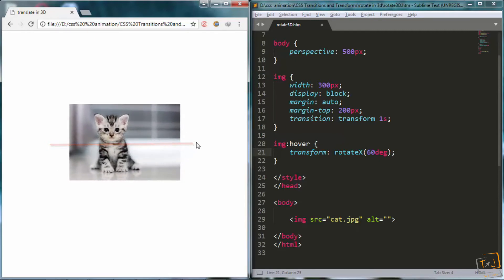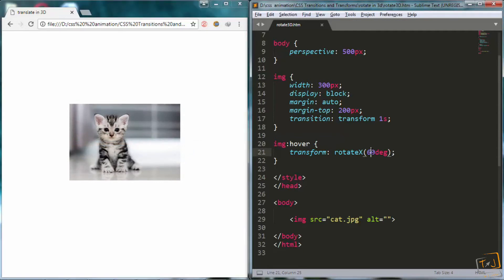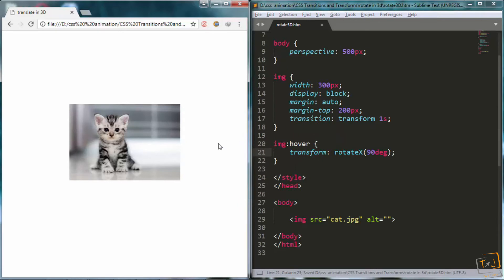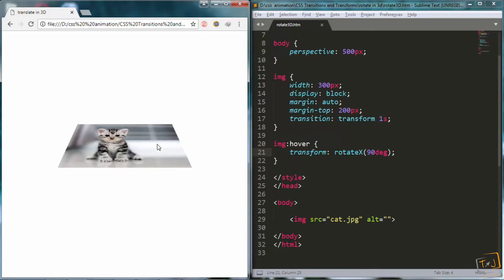So for example, if I go back and change 60 degrees to 90 degrees, then go back and hover over the image,